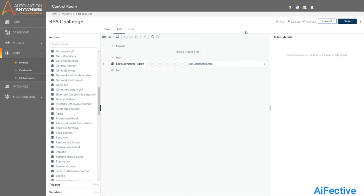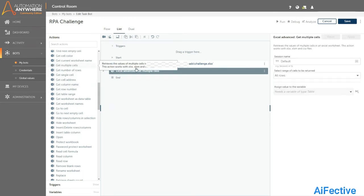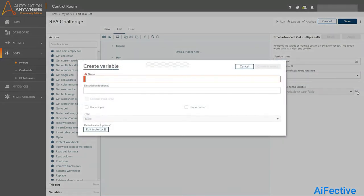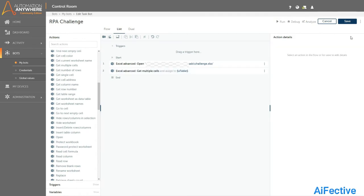In the next step we need to get the data from the Excel and store it into a variable of type table. I will use the get multiple cells command from the action window. We need to maintain the same session name throughout. After that we select the cell range — I'm going to select all rows as we need the entire data. Then we create a variable to hold the data in table format. I will name it V_table. Click apply to save.